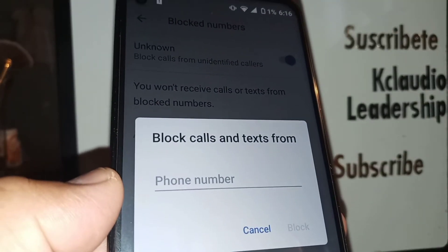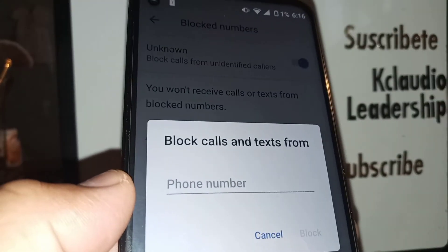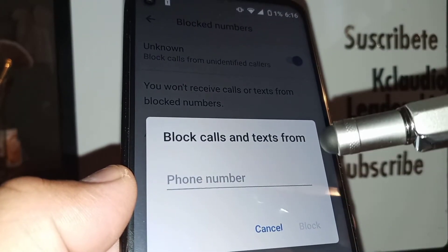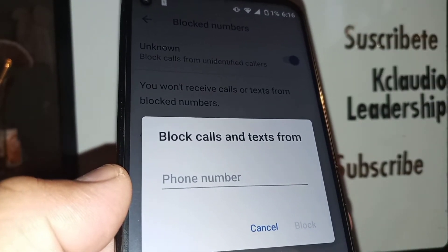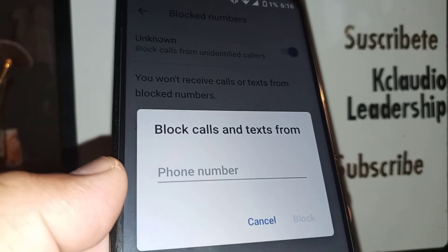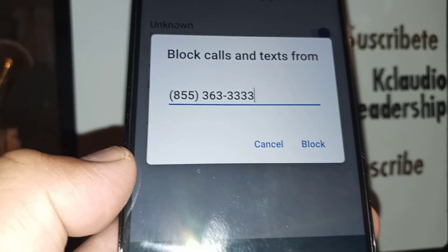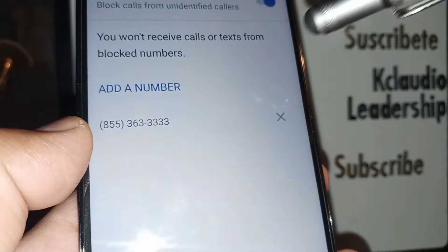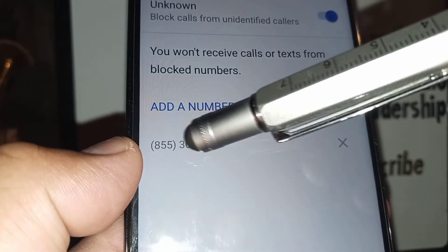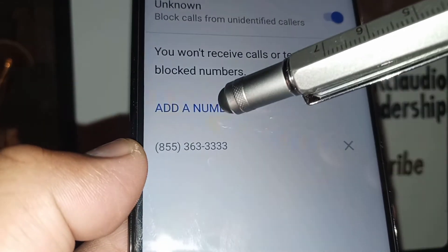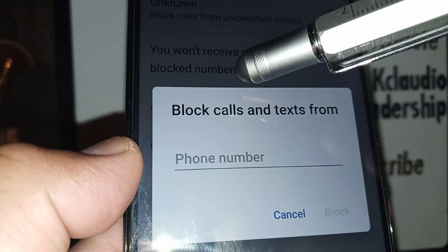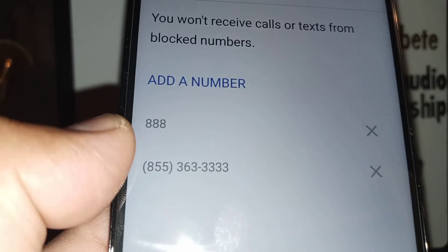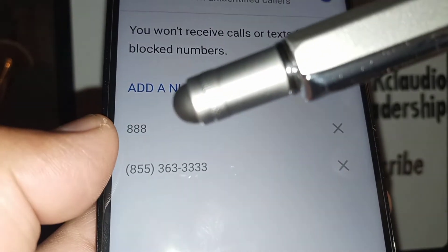If you want to add a phone number that you don't want to appear on your screen at all, or even text messages, just enter a 7-digit phone number to block that number. Once you finish entering the number, just hit Block Number and it will show a list of phone numbers that you want to avoid or have blocked.